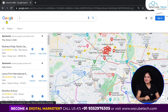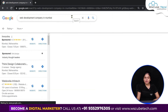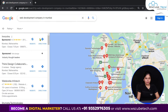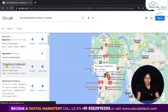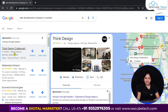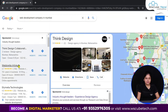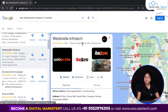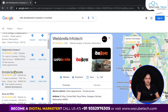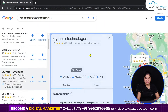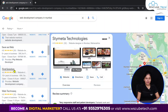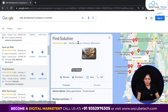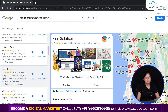Let's take another example — I typed 'Web Development Company in Mumbai.' Now there are many businesses here. The category showing is 'Design Agency' in Mumbai. Besides, this one has selected 'website designer,' this one has selected 'website designer,' and this one has also selected 'website designer.'